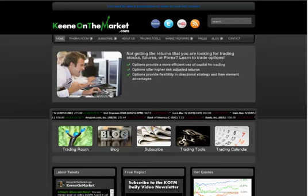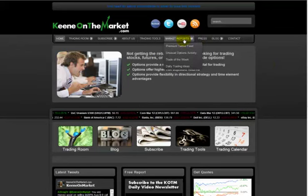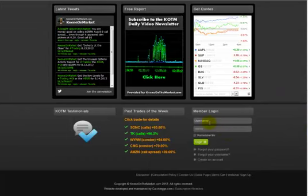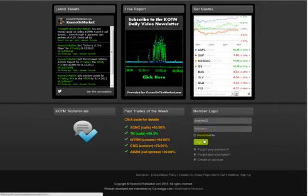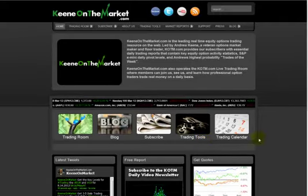Hey guys, this is Andrew Keen from KeenOnTheMarket.com. This is your Unusual Option Activity User Guide. I'm on Keen on the Market right now. I need to go to the bottom right-hand corner to log in. I'll use my own personal login — put in my name, put in my password, and log in. Very simple.